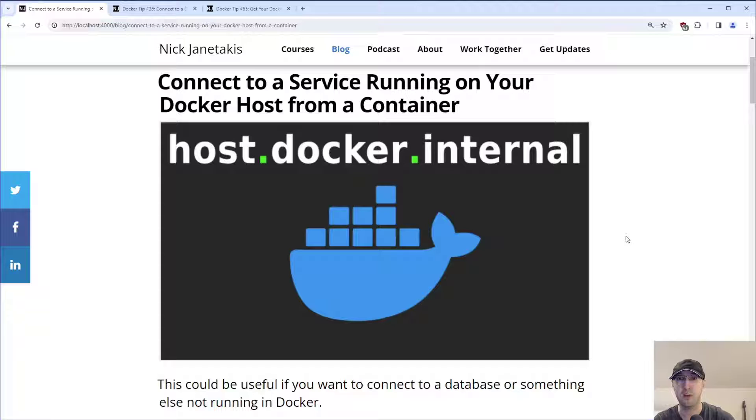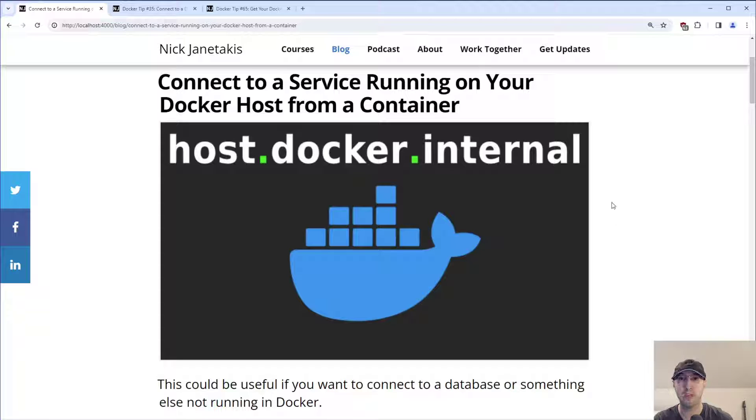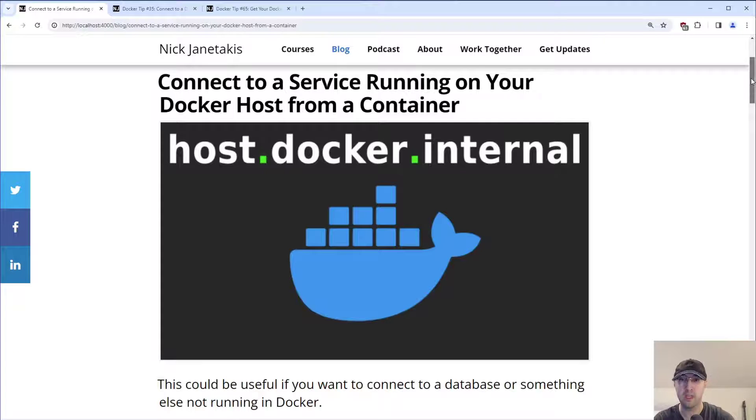We're also going to go over solutions that will work if you're using a very old version of Docker that doesn't support some of the modern features that Docker evolved into creating over the years.